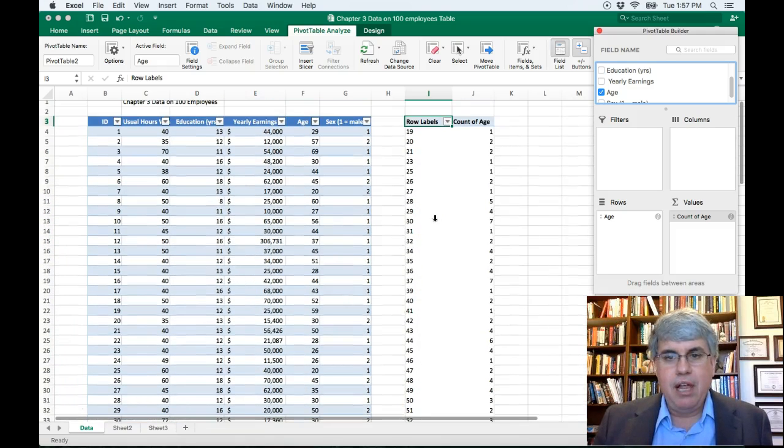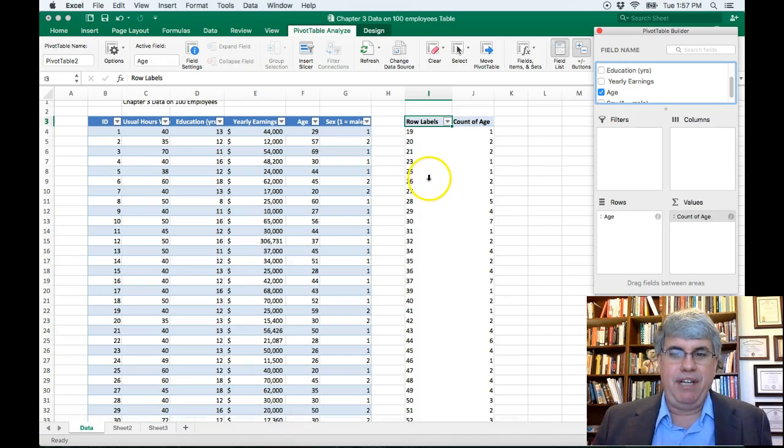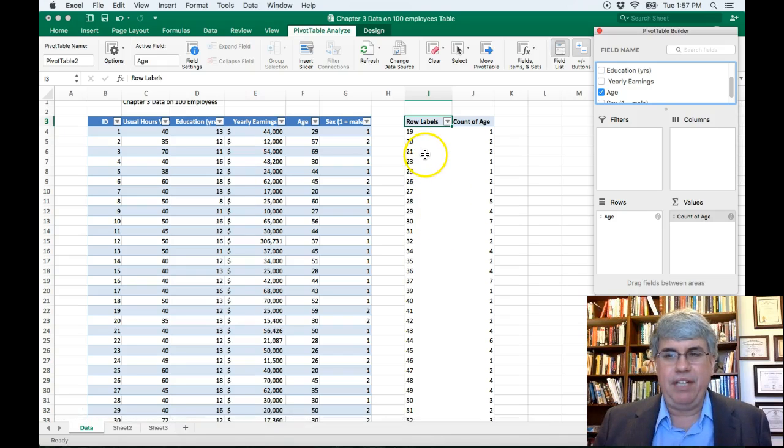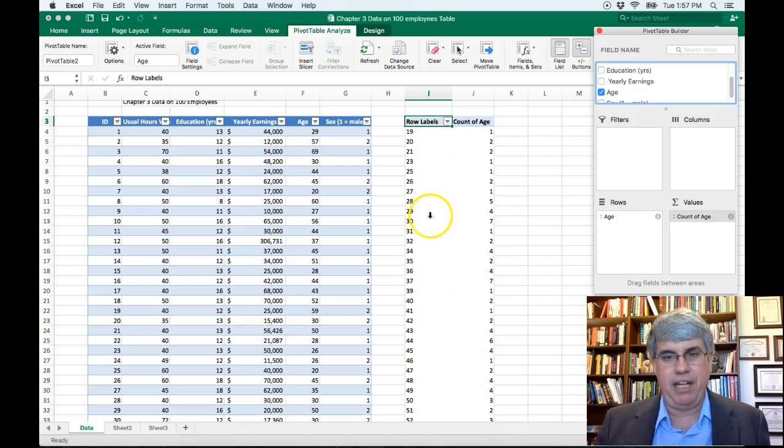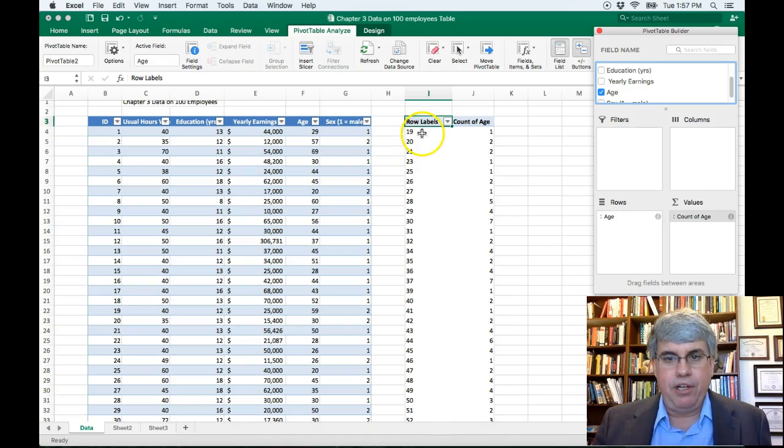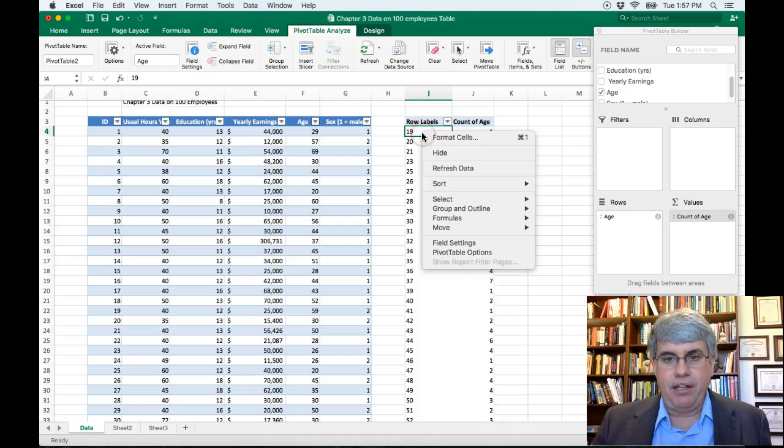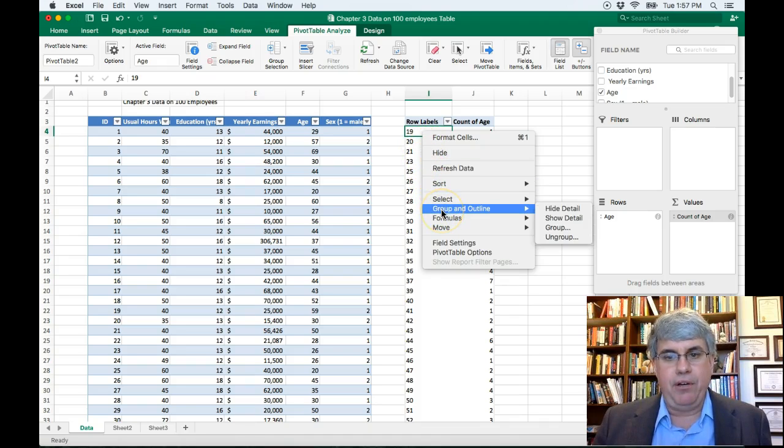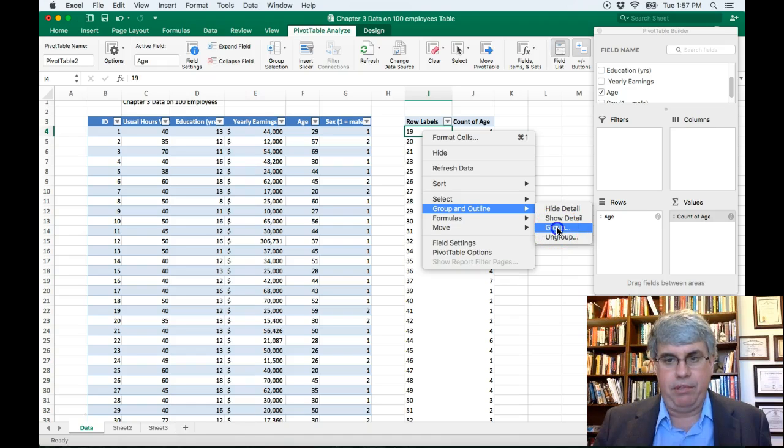But we want to group these better. When we have frequency tables, a lot of times it's better to have between 5 and 10 rather than 80 groups or however many we have here. So I'm going to click on one of these cells in the table. I'm going to right-click on it. I'm going to go to Group and Outline, and I'm going to select Group.